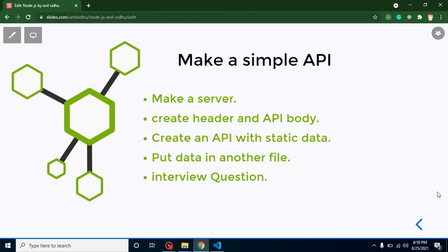Hi developers, welcome back to Code Step by Step. My name is Anil. In this part of Node.js, we will learn about how we can create a simple and basic API.